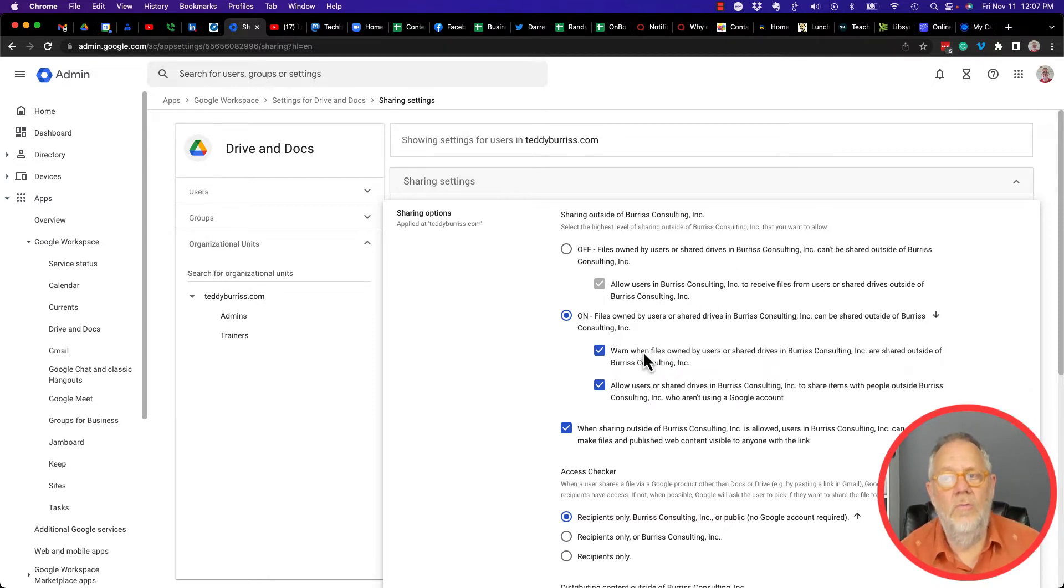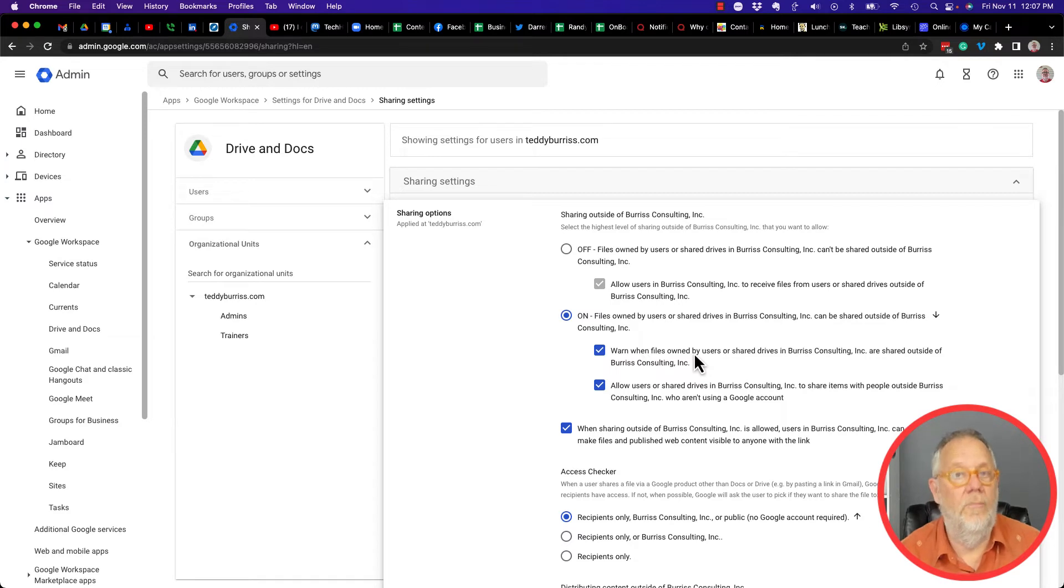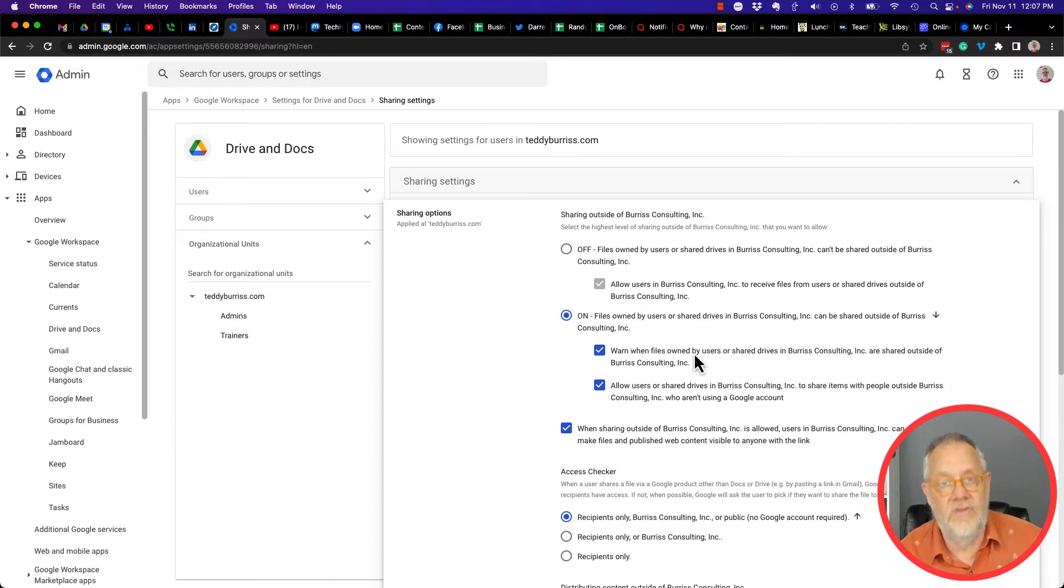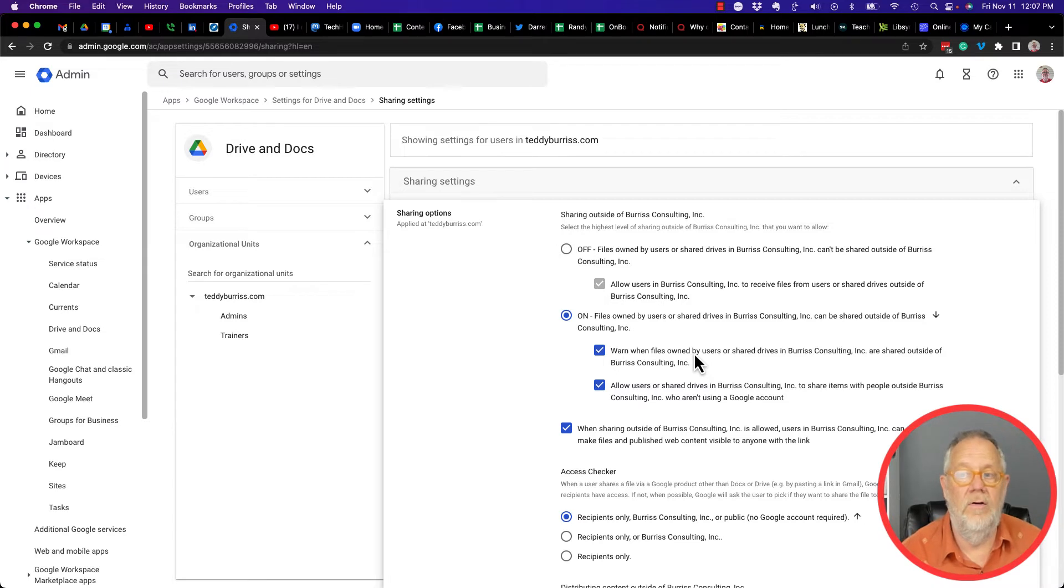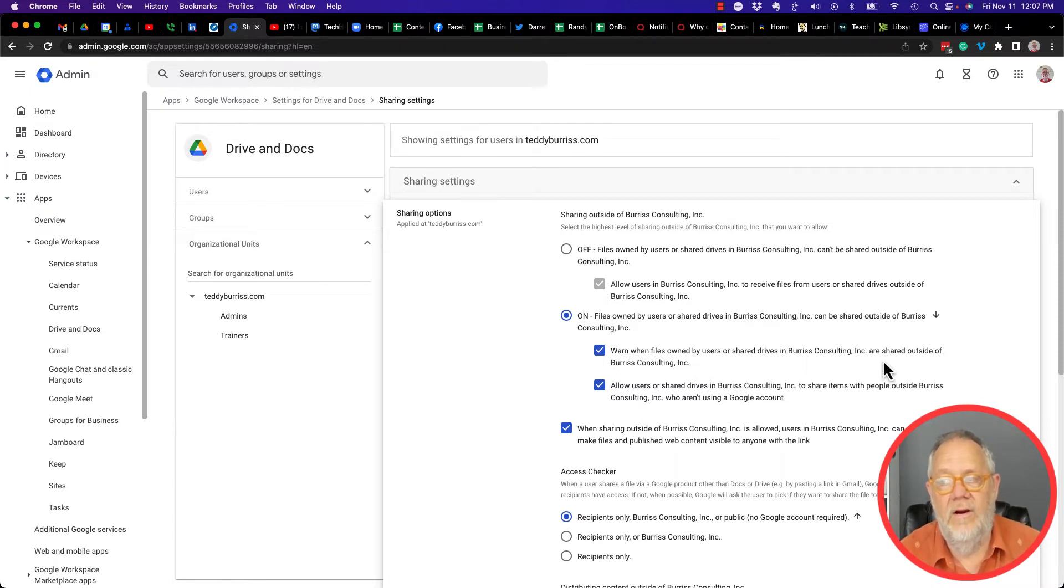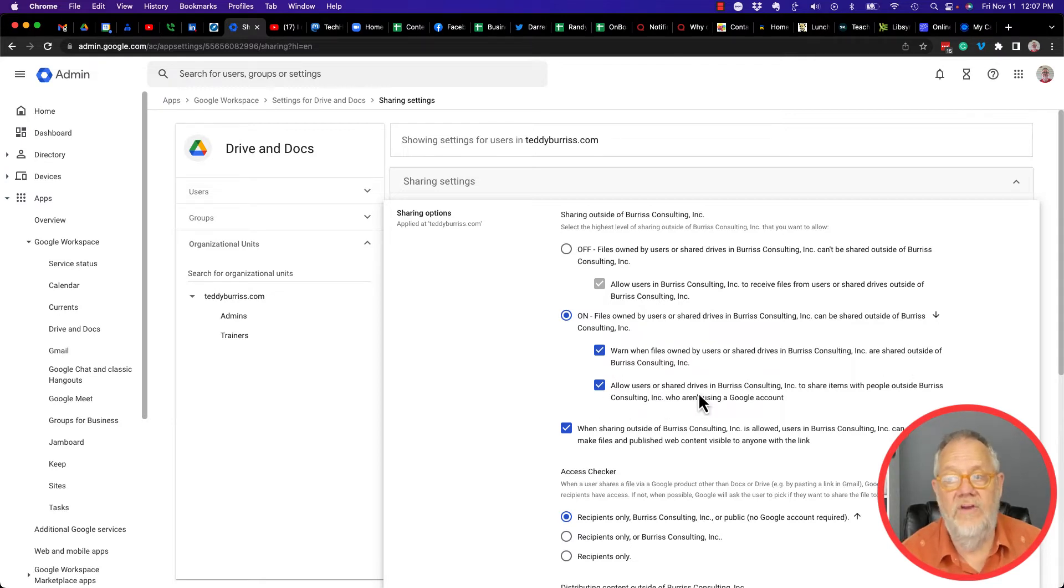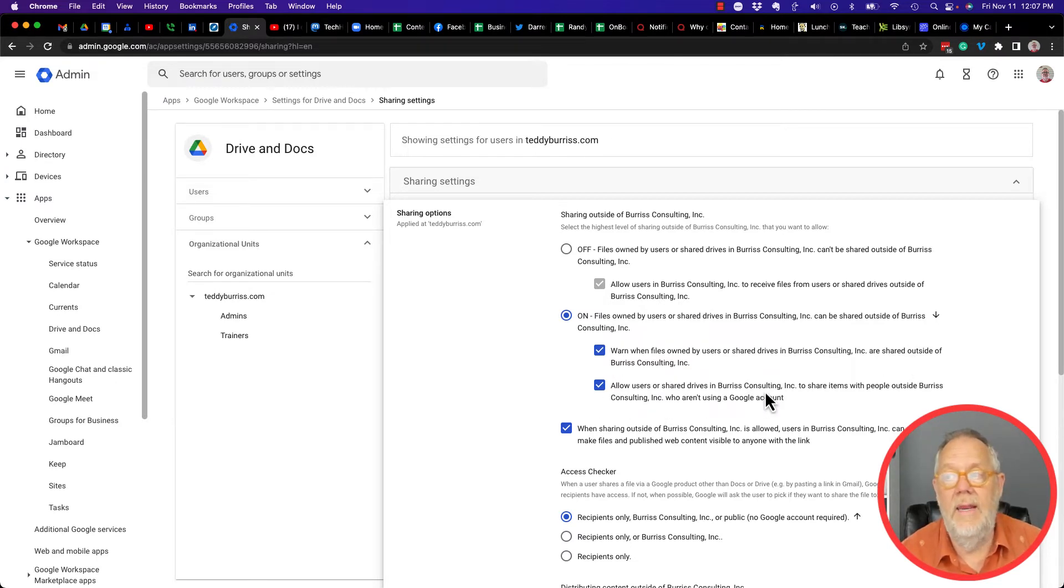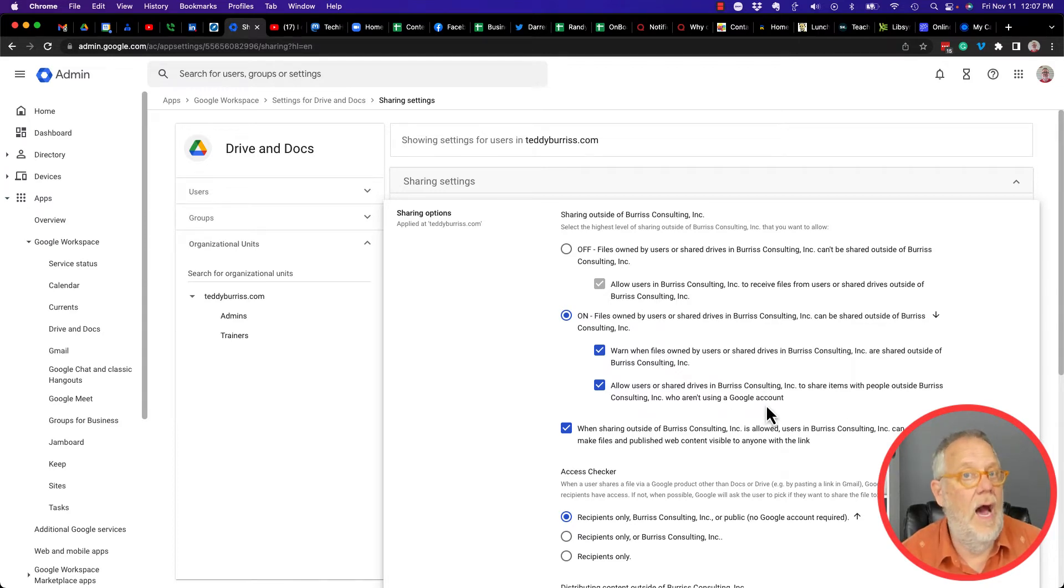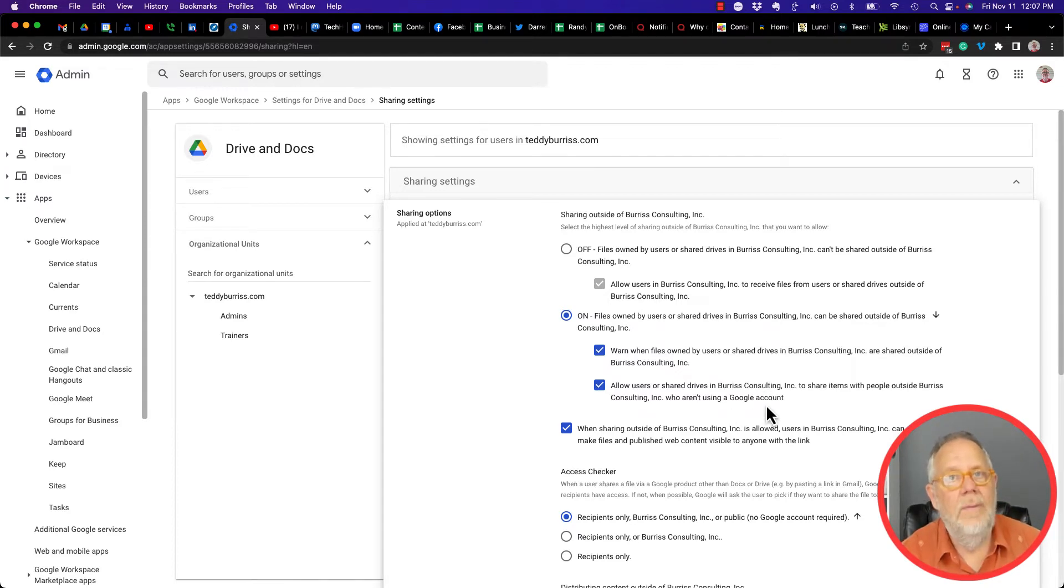Which is me, myself, my wife, my business partner. I warn them when they're sharing files outside of the domain. I also allow them to share files outside of our domain with anyone, whether they have a Google account or not, and I'm okay with that.